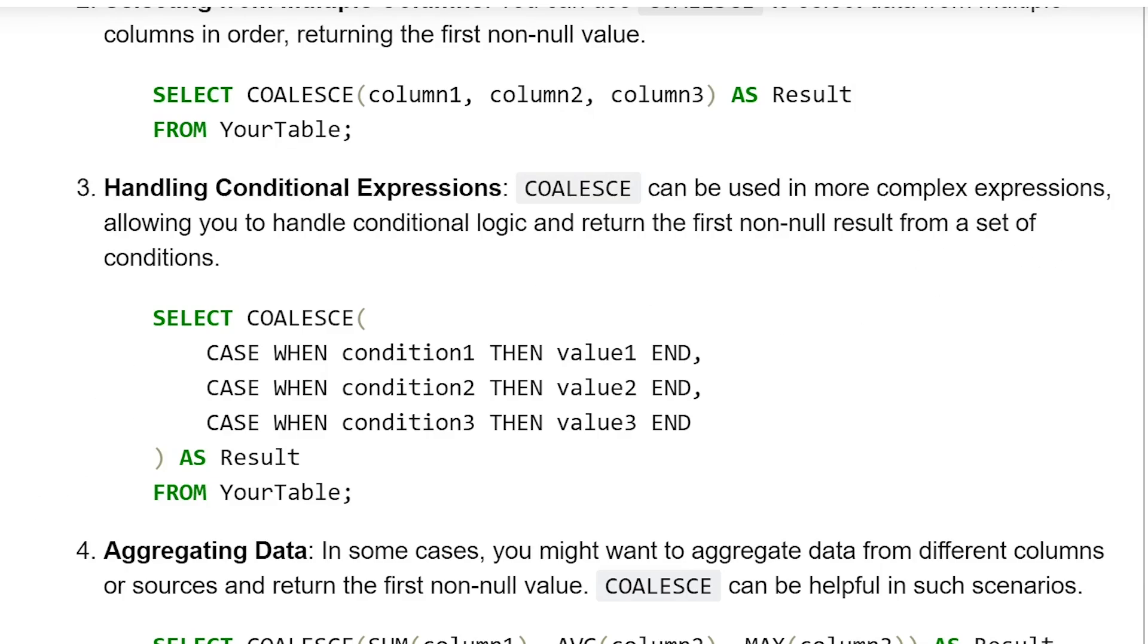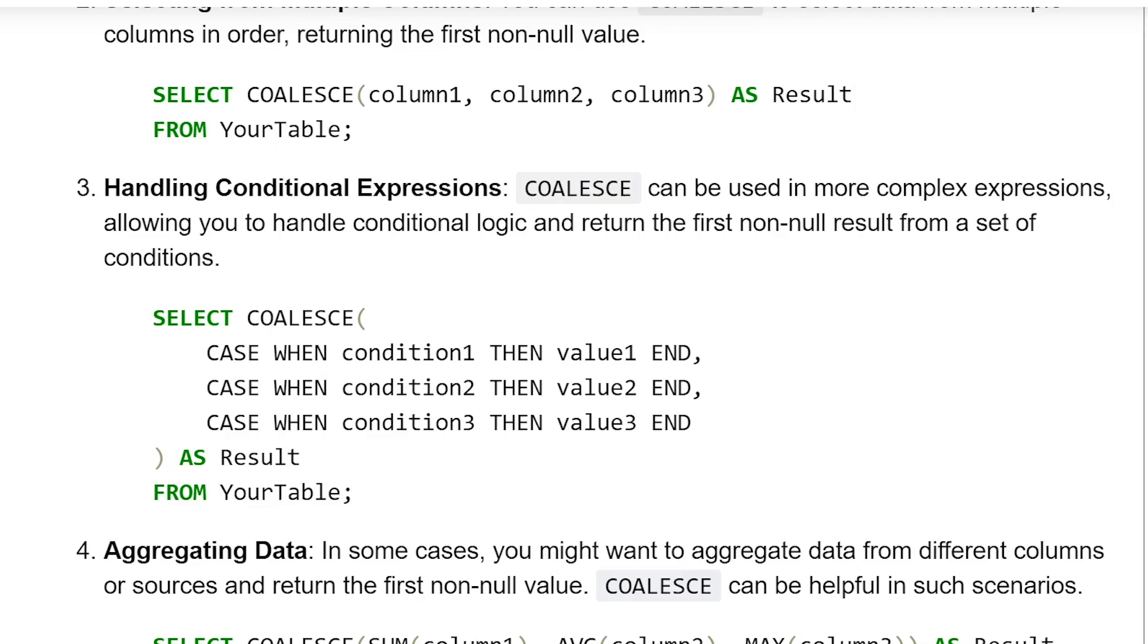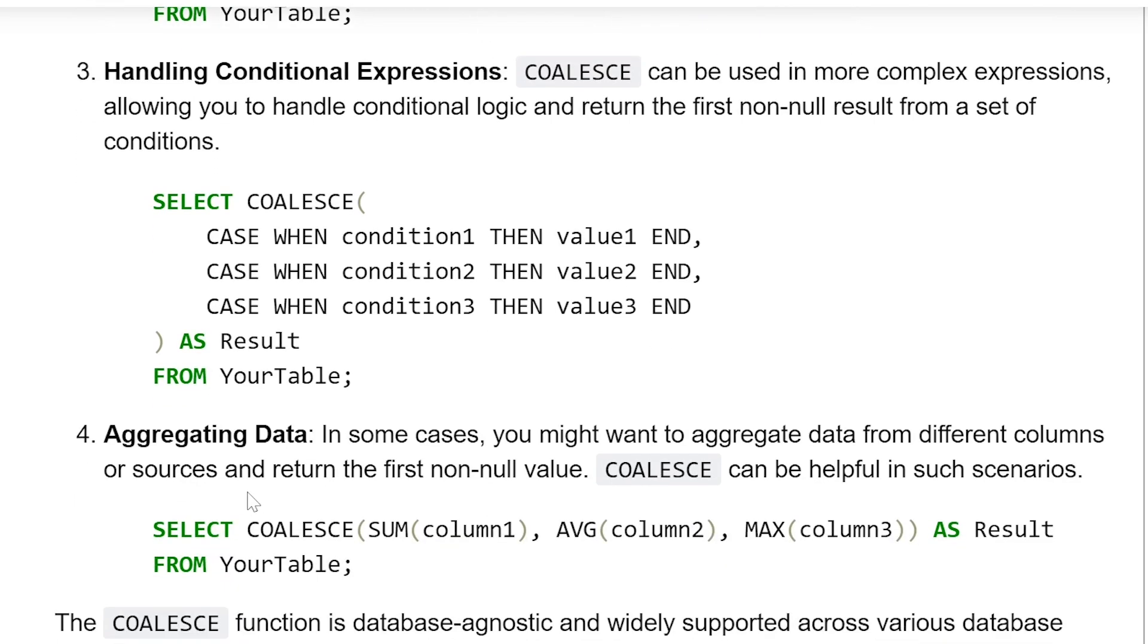SELECT COALESCE(CASE WHEN condition1 THEN value1 END, CASE WHEN condition2 THEN value2 END, CASE WHEN condition3 THEN value3 END) AS Result FROM YourTable. The condition that satisfies will result in a value, and that value will be used for populating the result column.